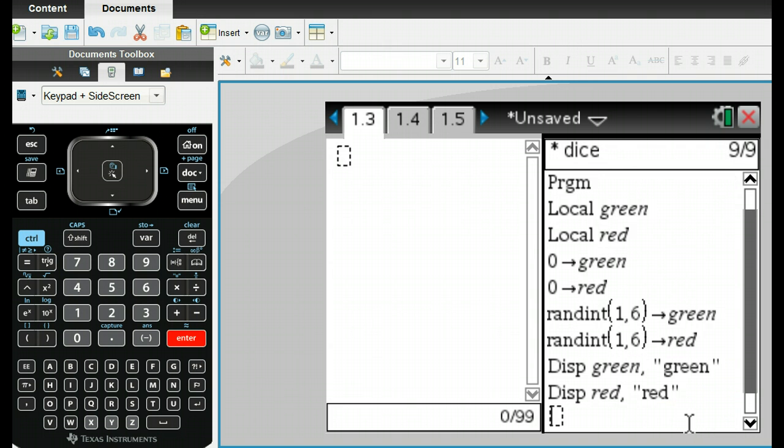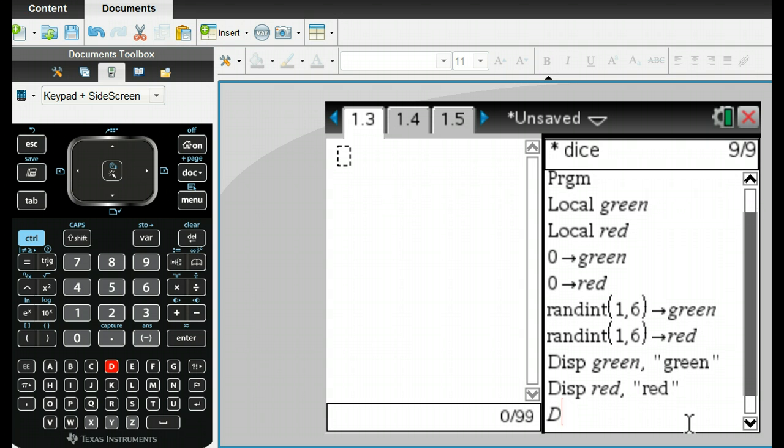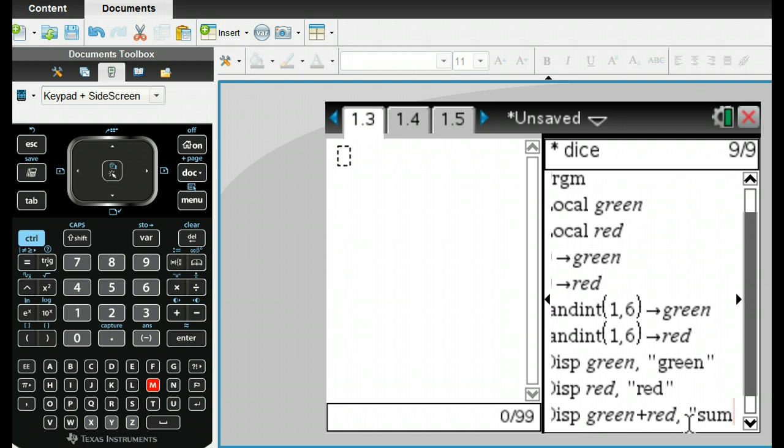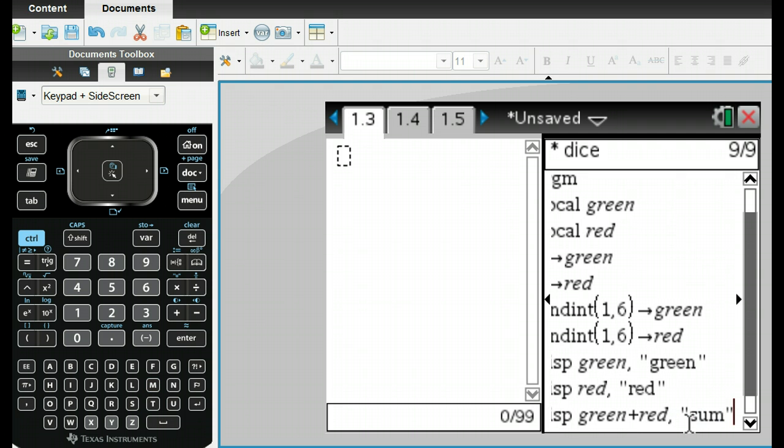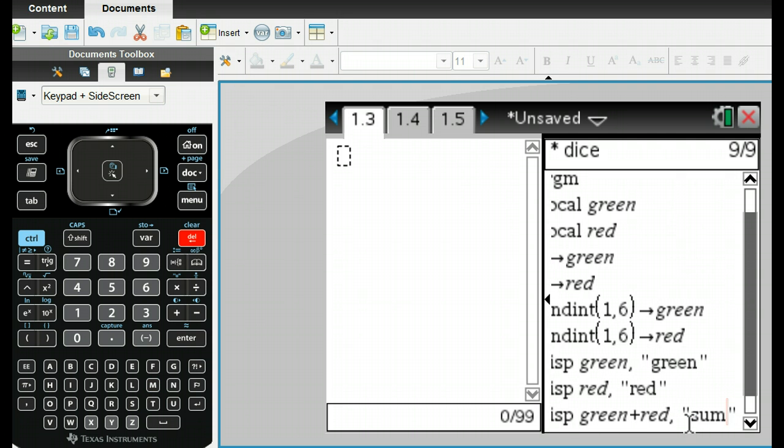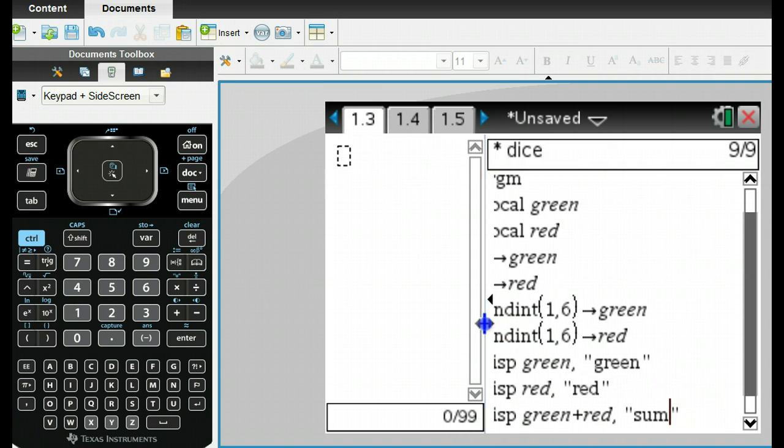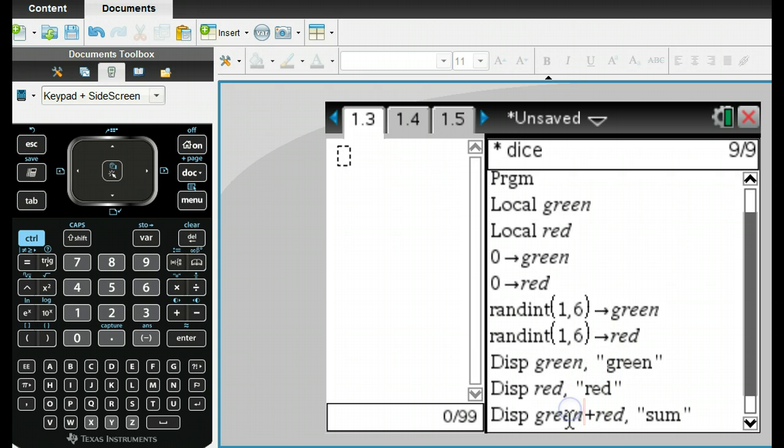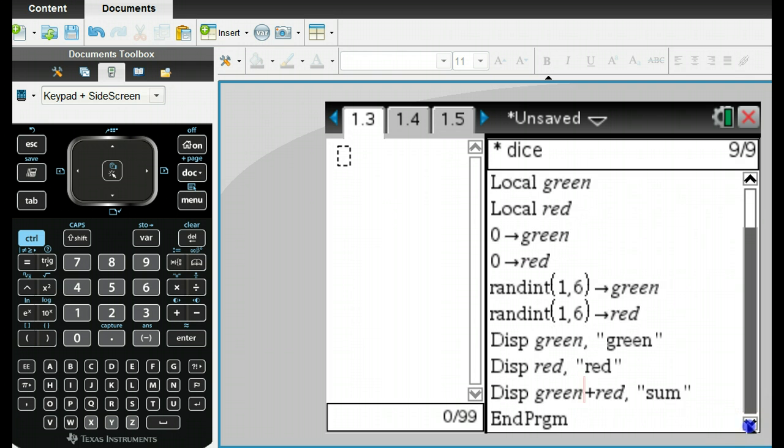And then the final thing is to make life easy for ourselves, so we don't have to keep adding these up. I can go display, and I want to do the green plus the red. Then I'm going to put comma, and then I'm going to call that a space sum. And so that's going to give me the sum. If you can't see this, you can actually scroll this window over a little bit if you want to. And so here's the program that we have.